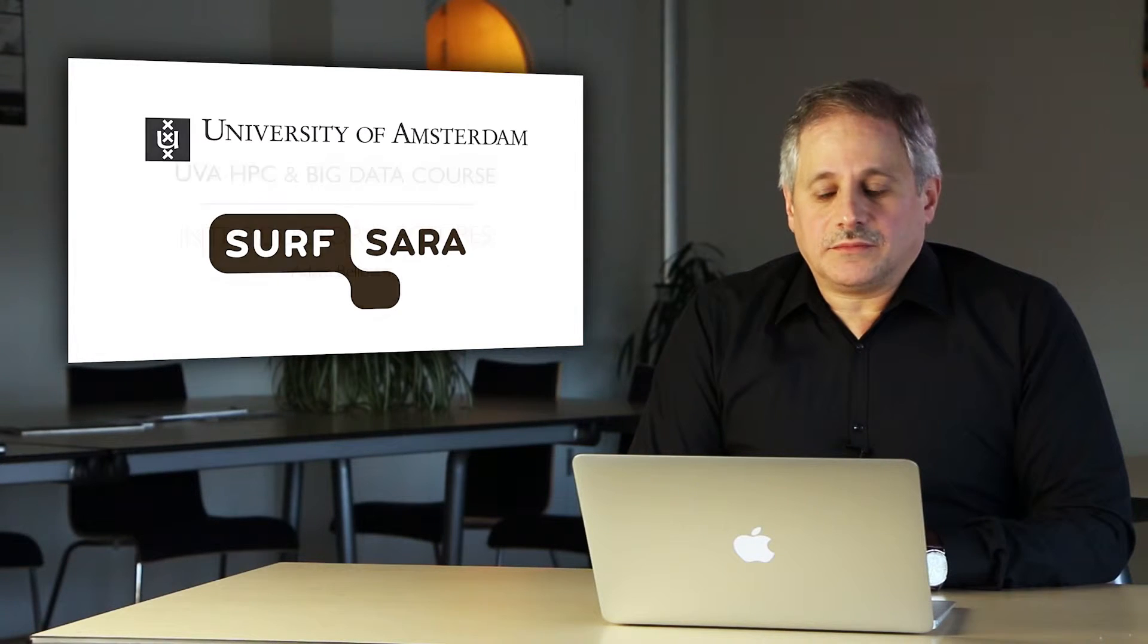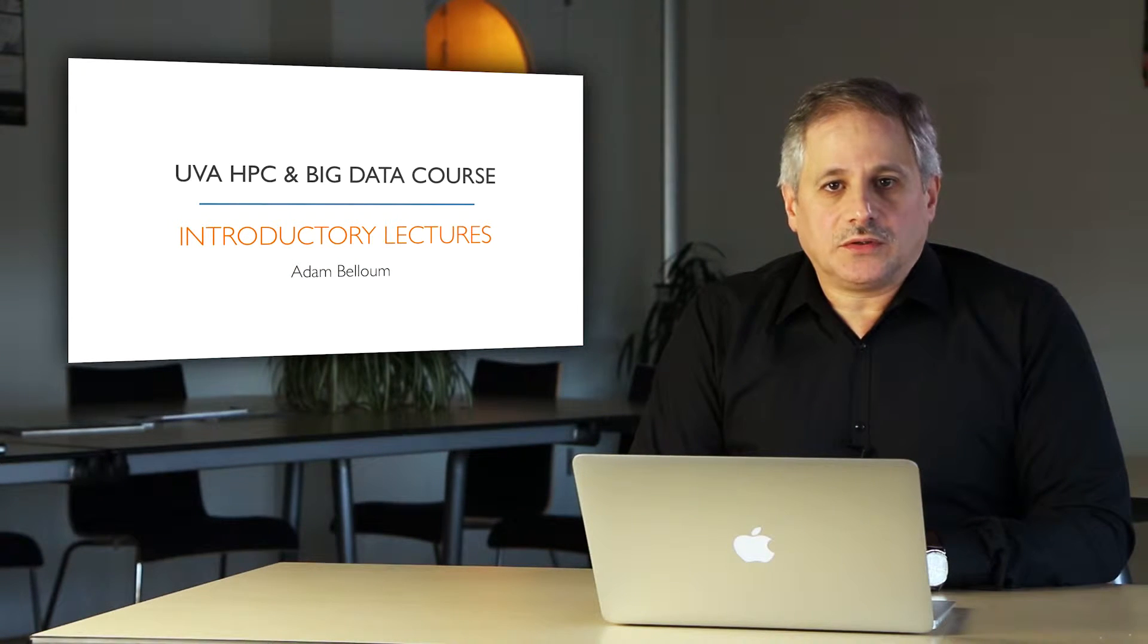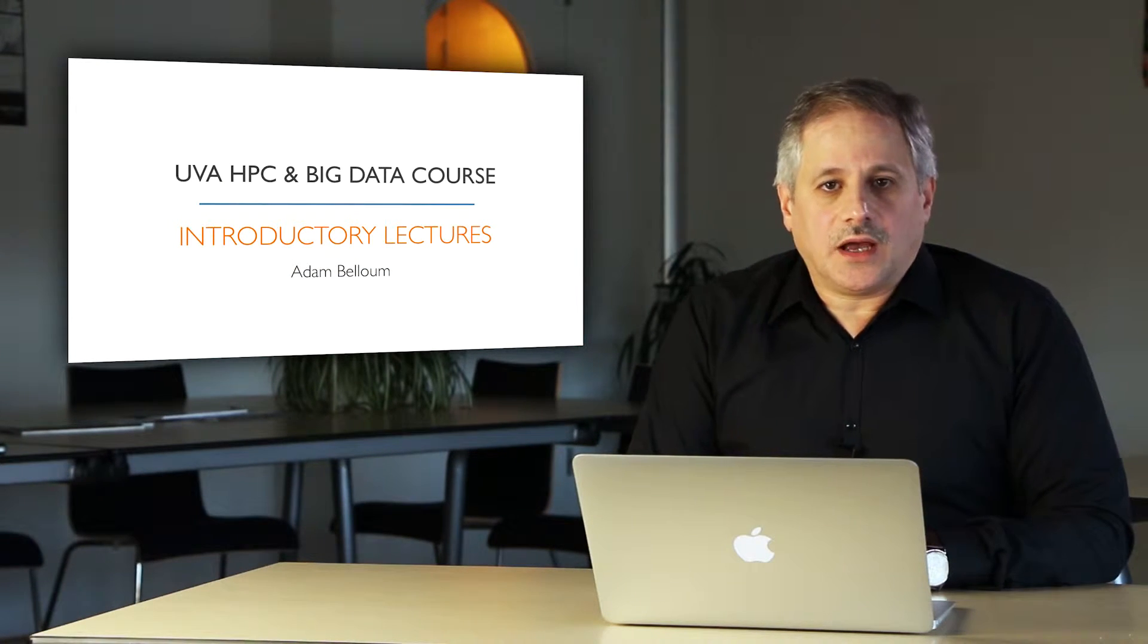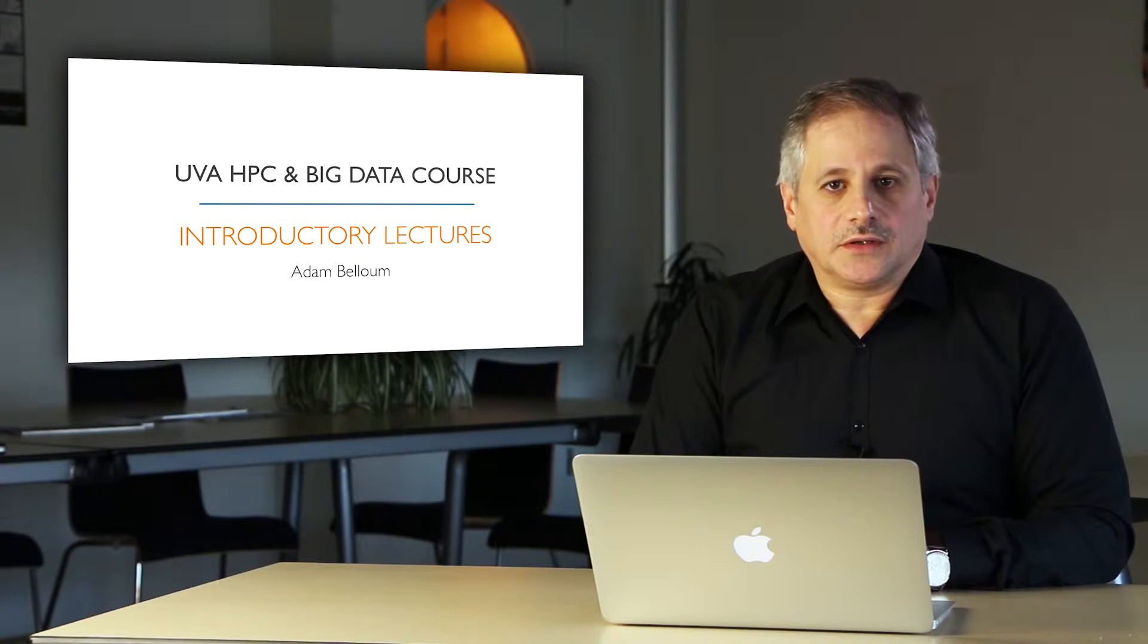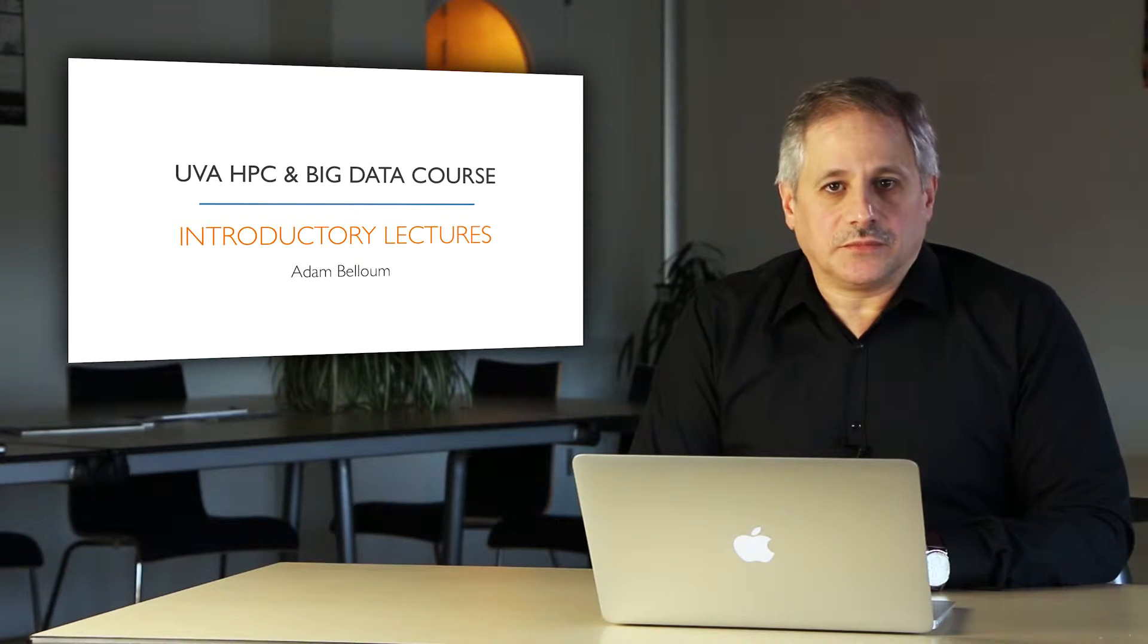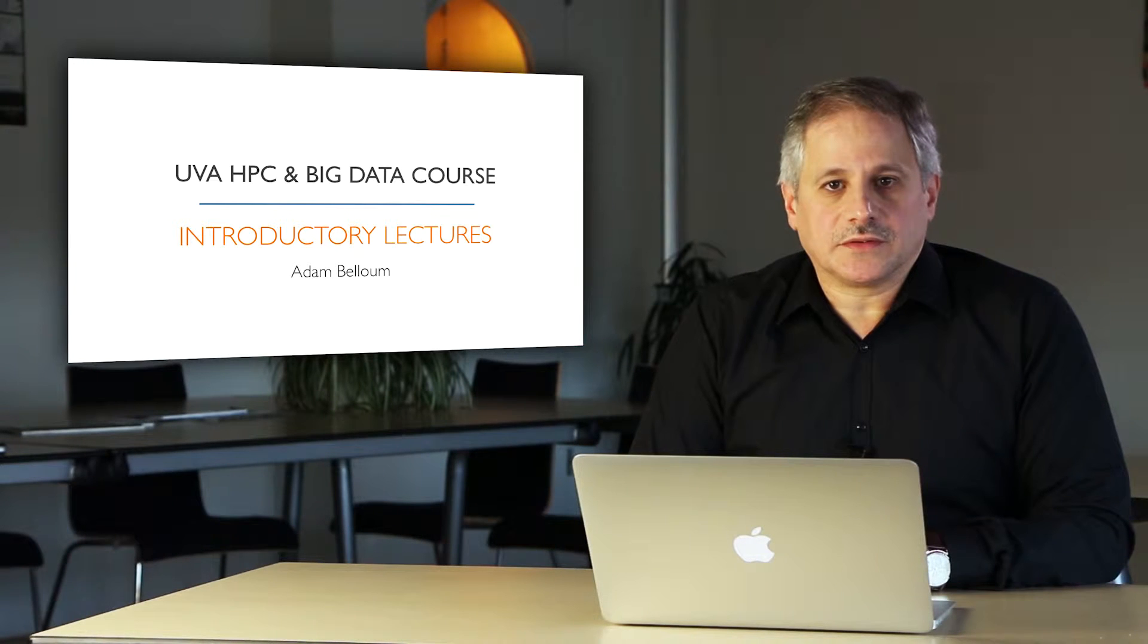Welcome to the HPC and Big Data course, a course where you learn how to go beyond the limit of your desktop computer and use big systems to solve big problems.